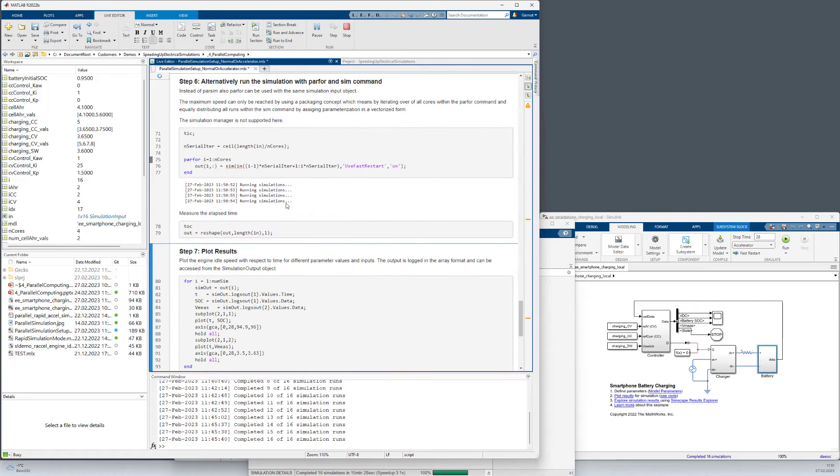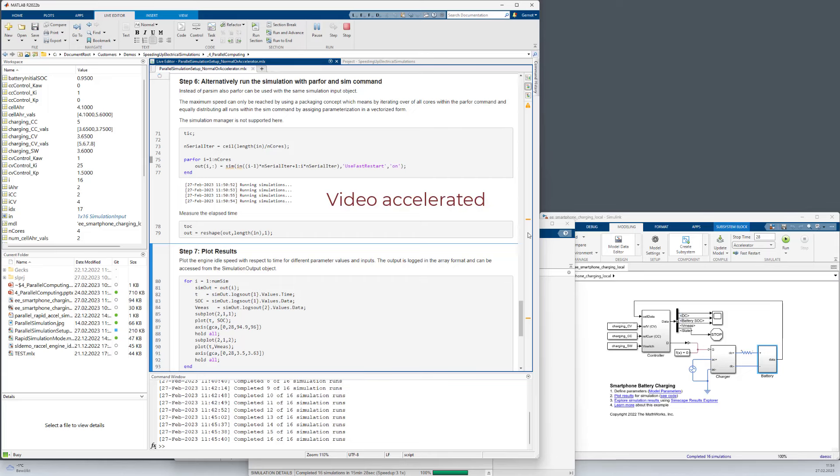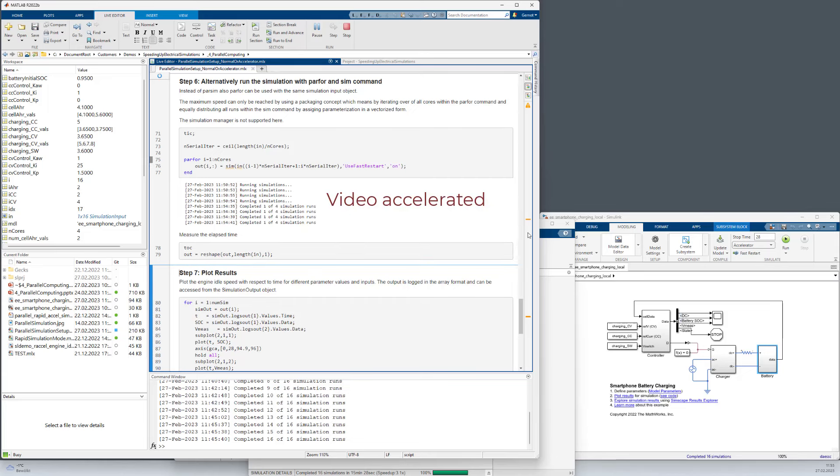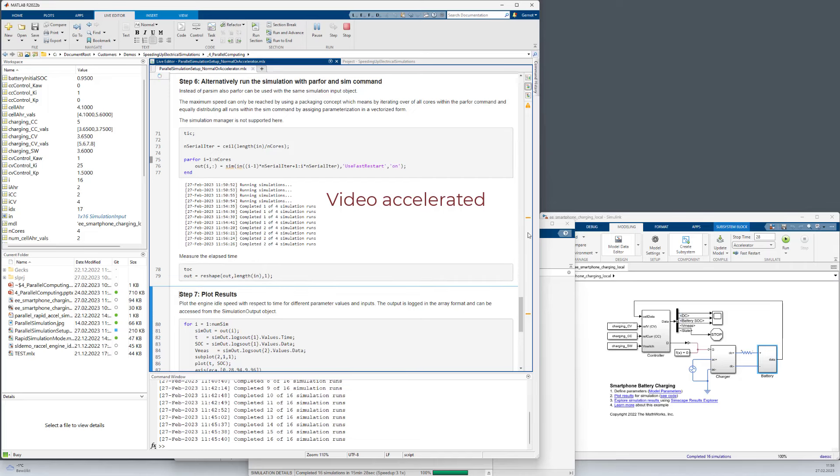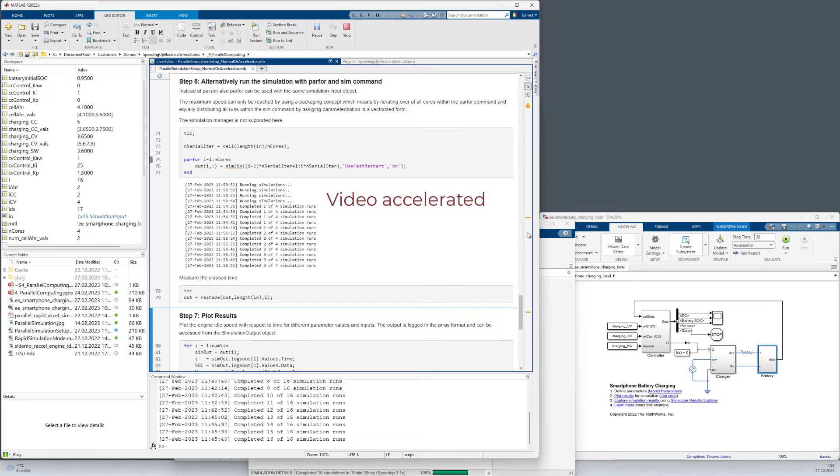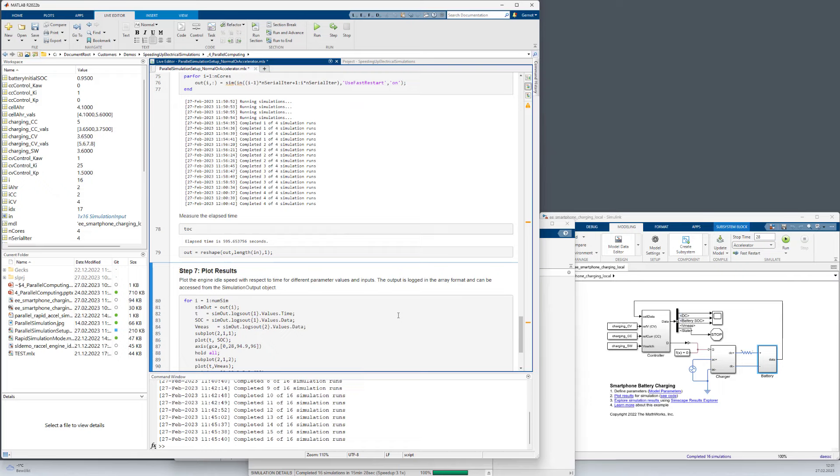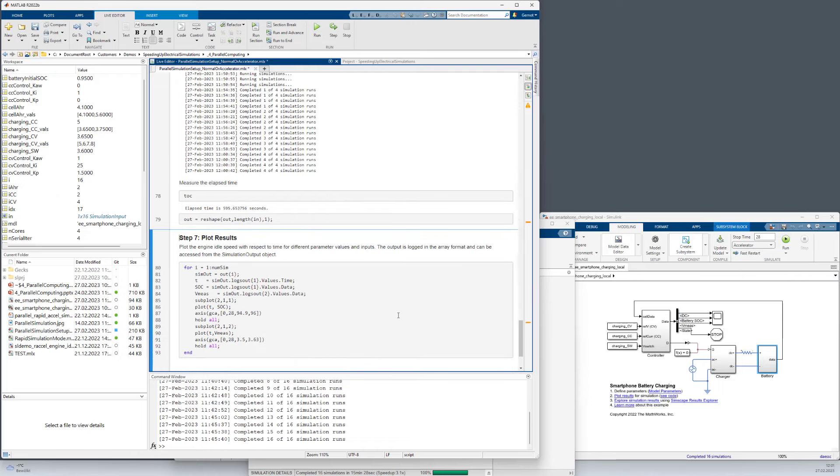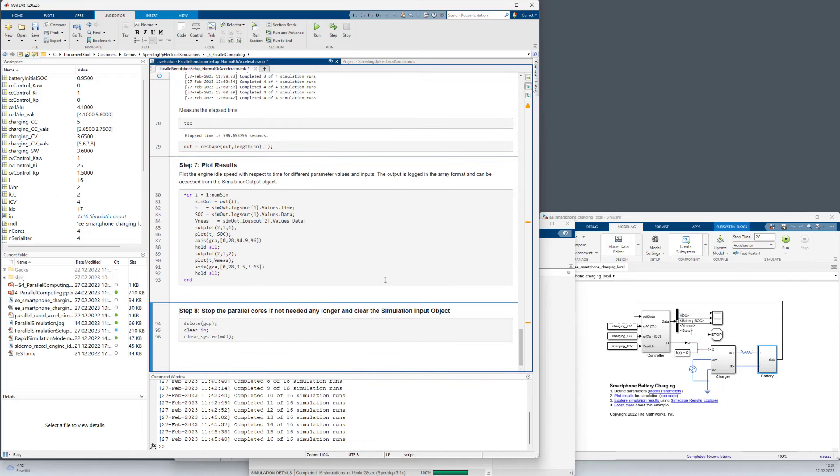So you see the simulation started on the 4 cores. The first run once again takes longer for every single core. We can see that the first simulation runs have completed. Now the second runs are completed. So simulation has ended.